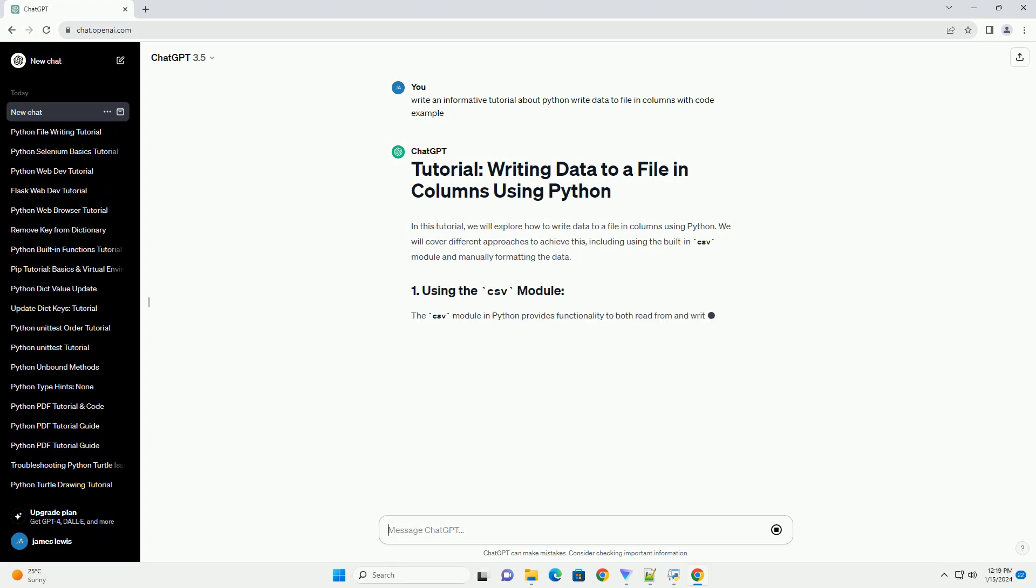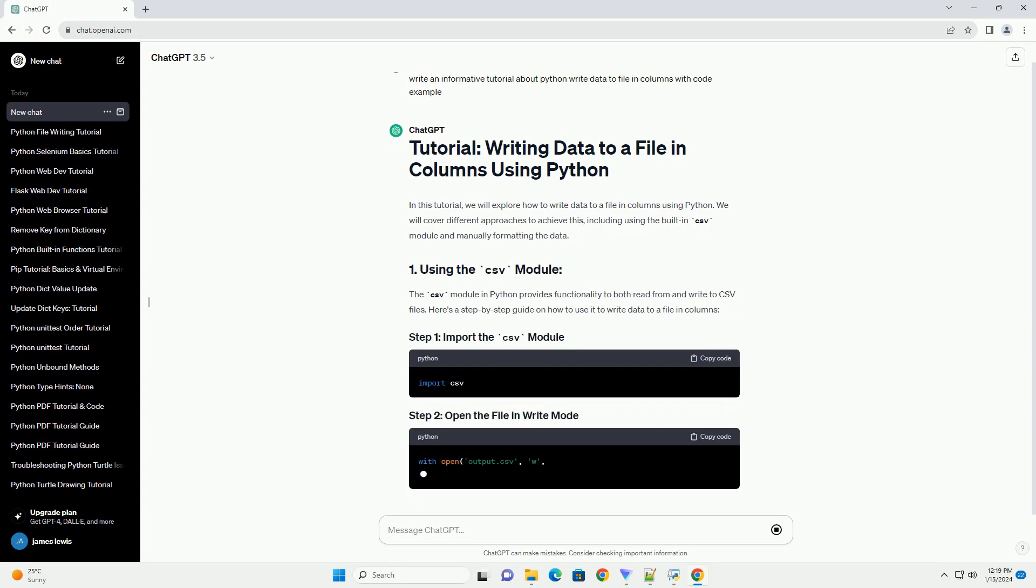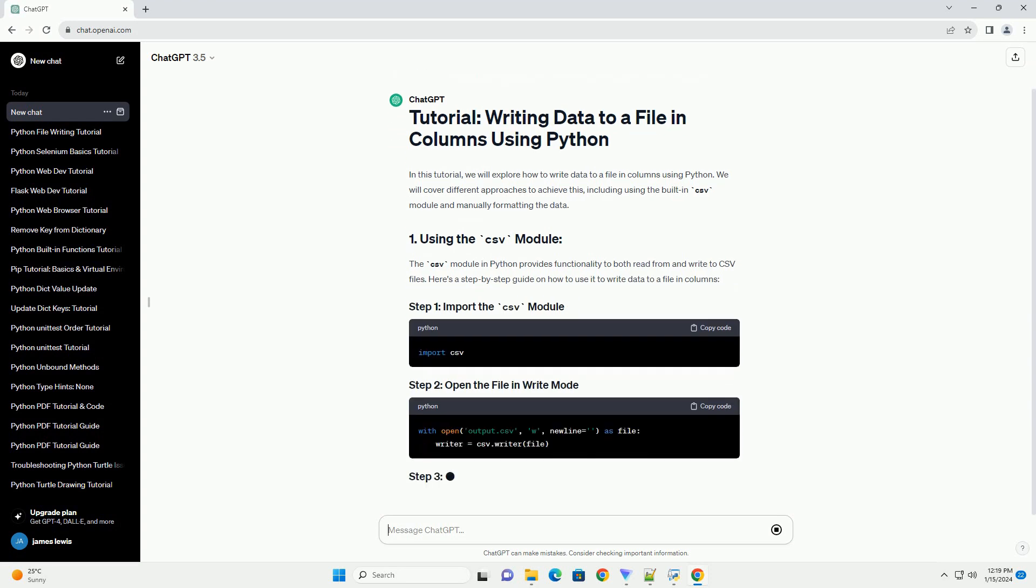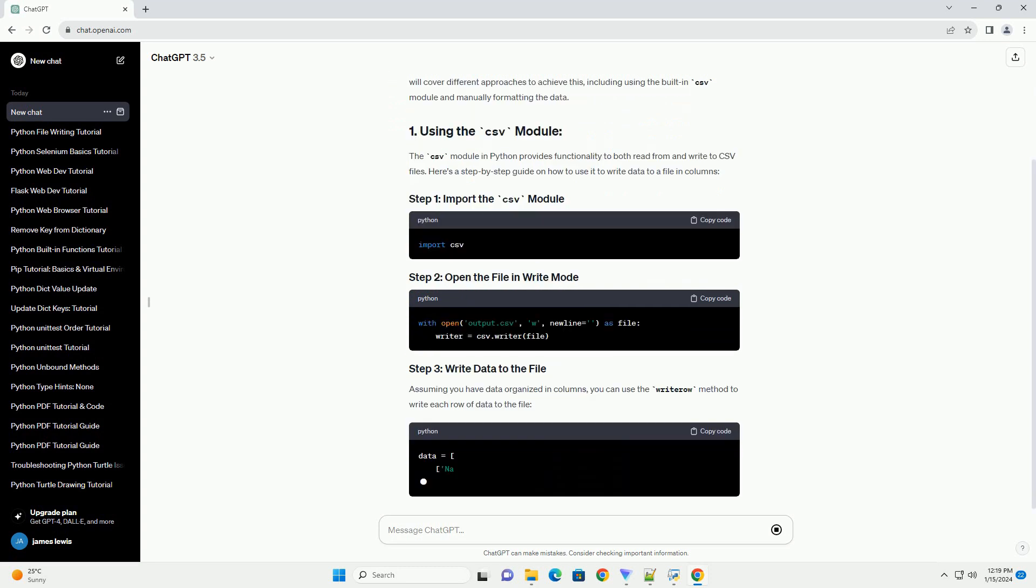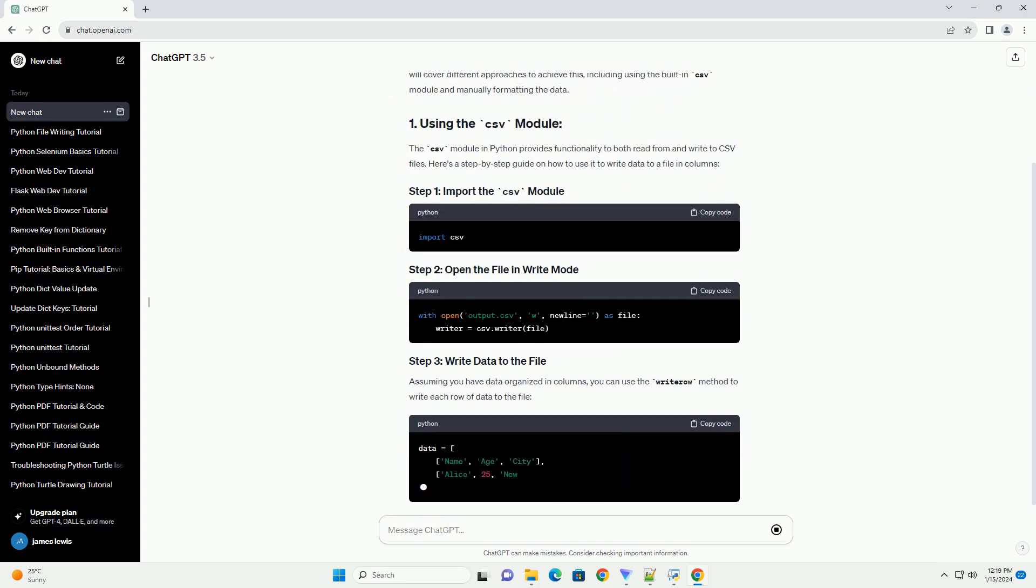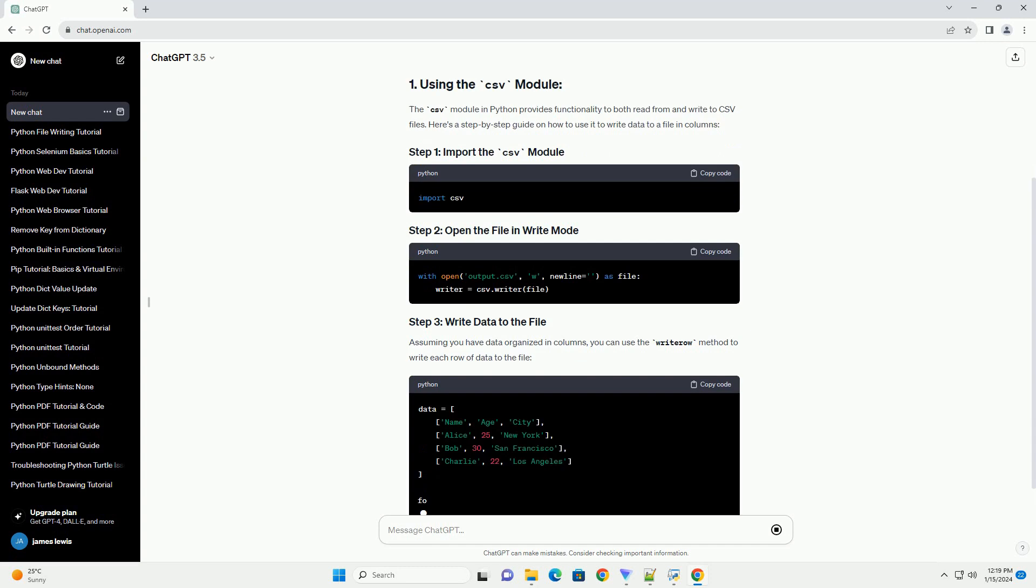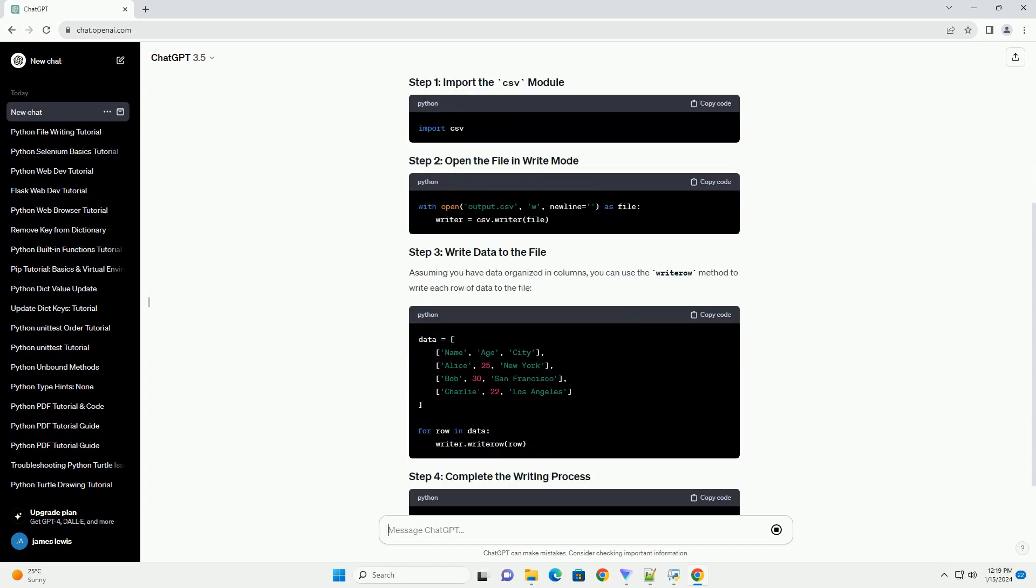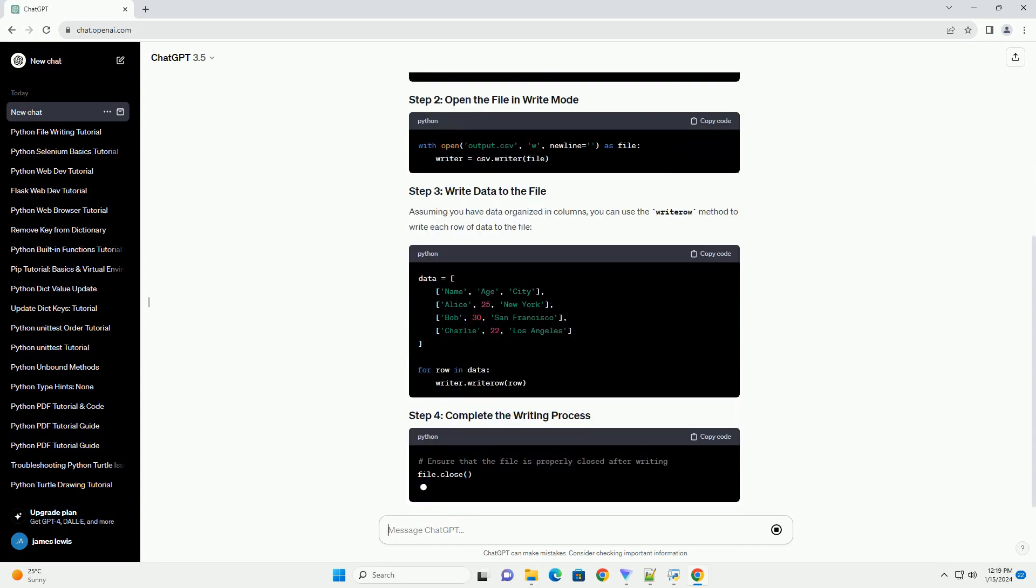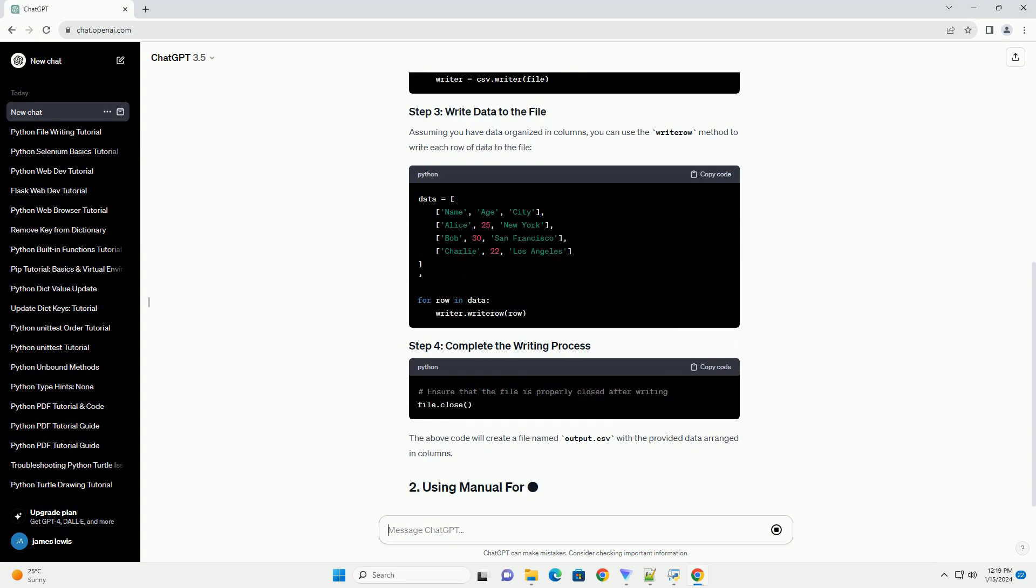The CSV module in Python provides functionality to both read from and write to CSV files. Here's a step-by-step guide on how to use it to write data to a file in columns. Assuming you have data organized in columns, you can use the writerow method to write each row of data to the file.